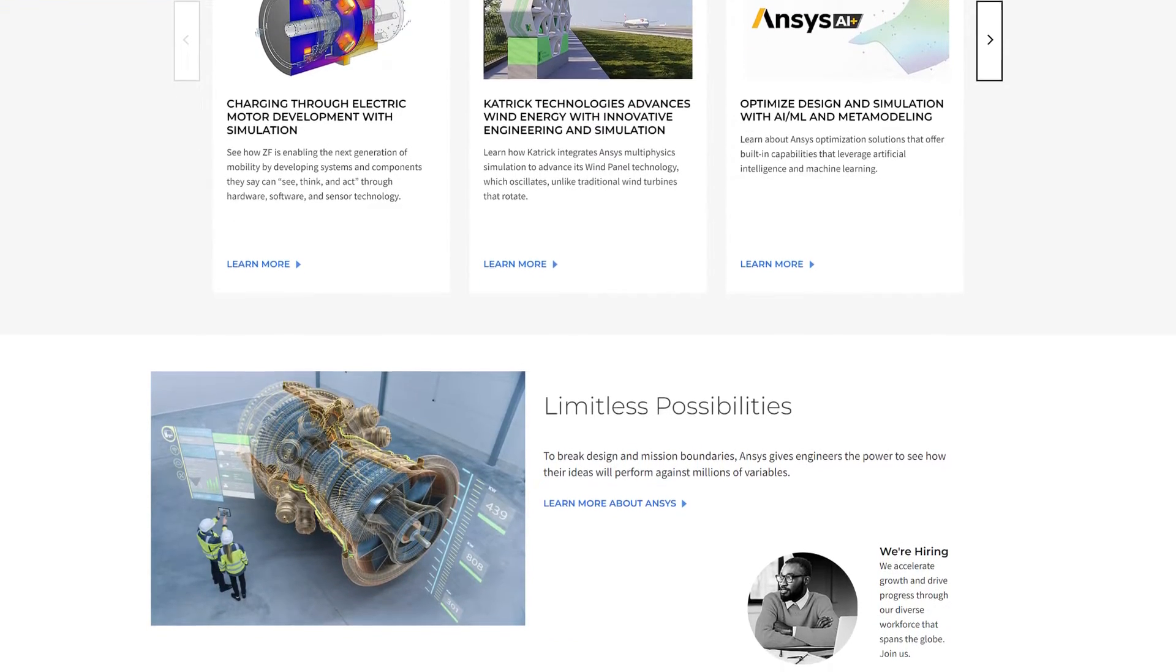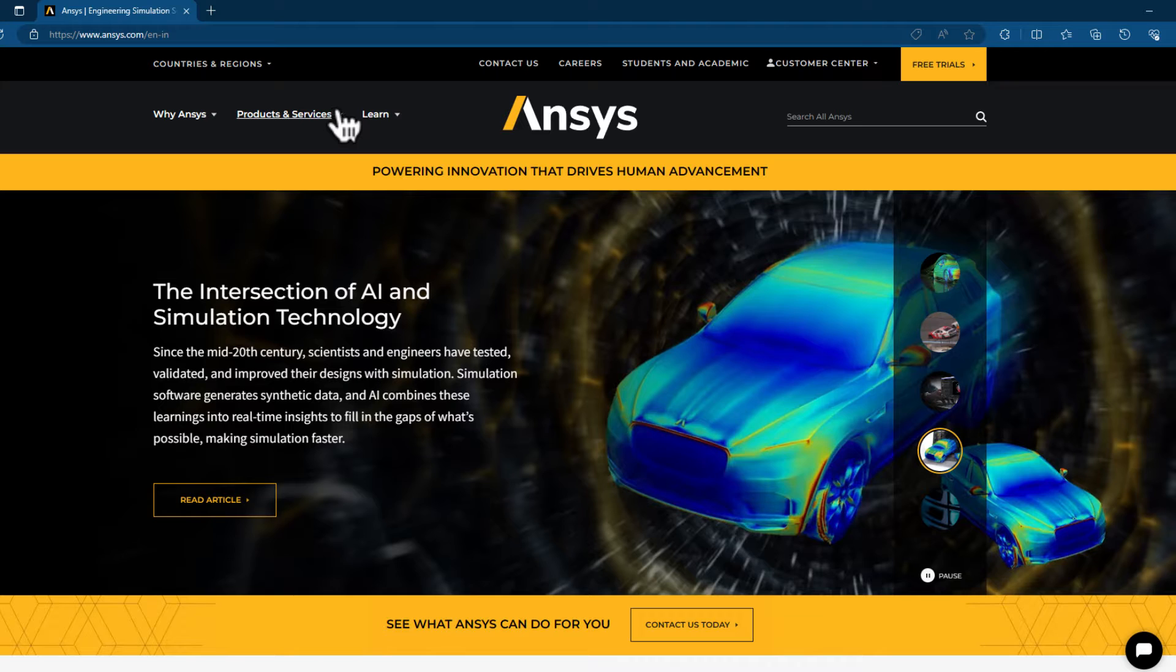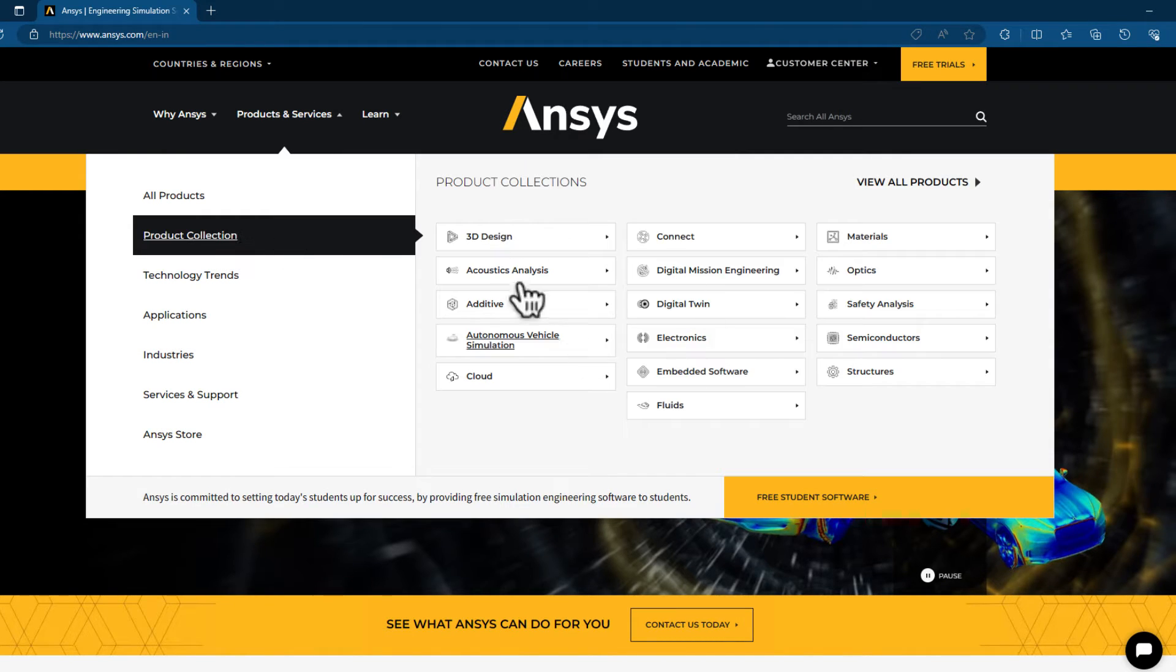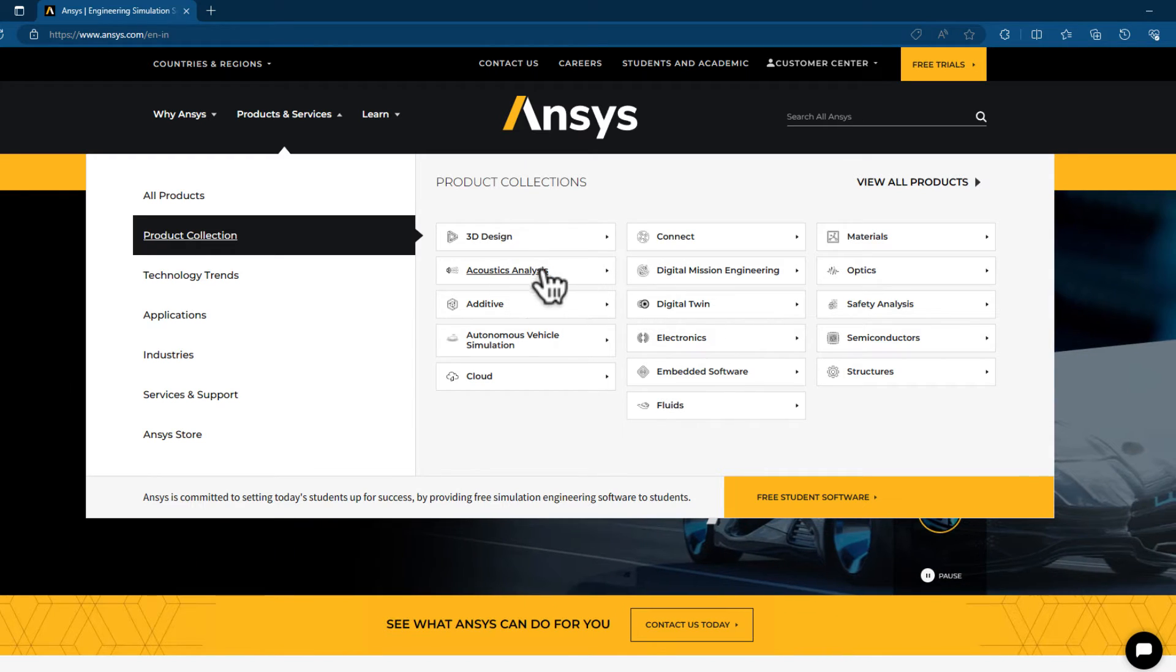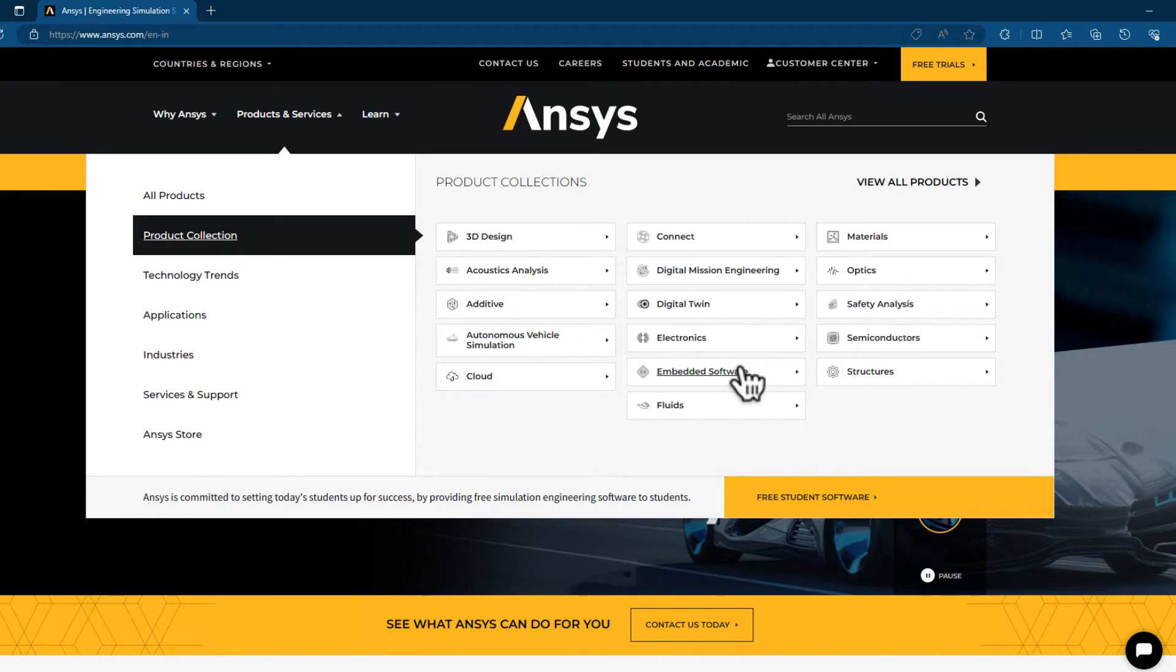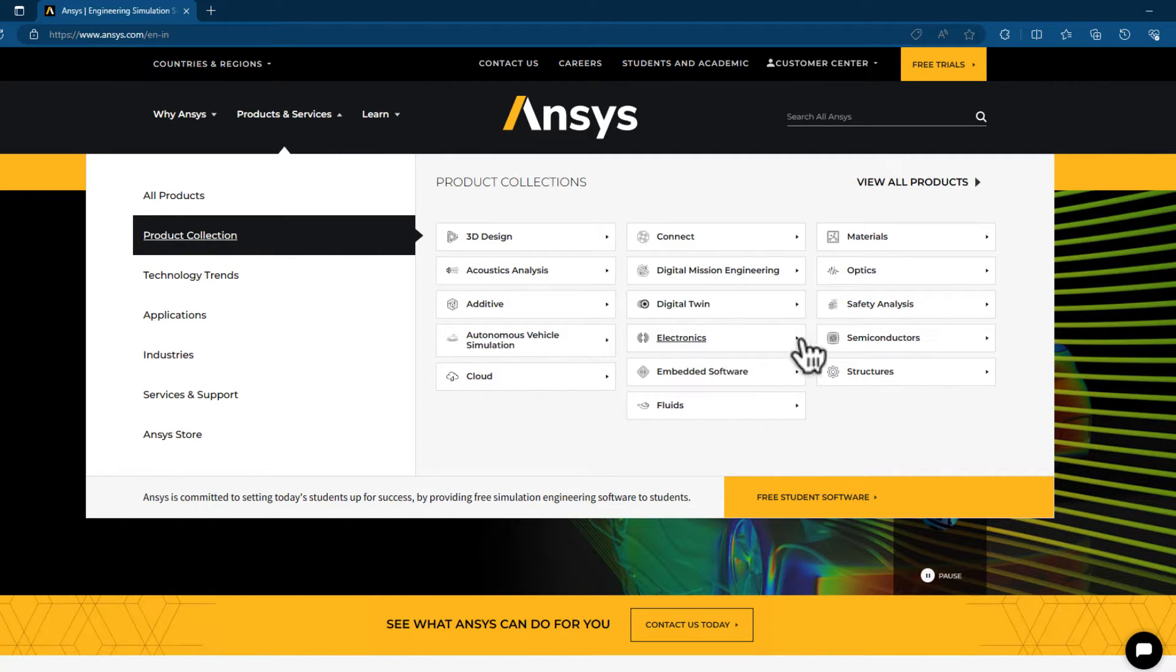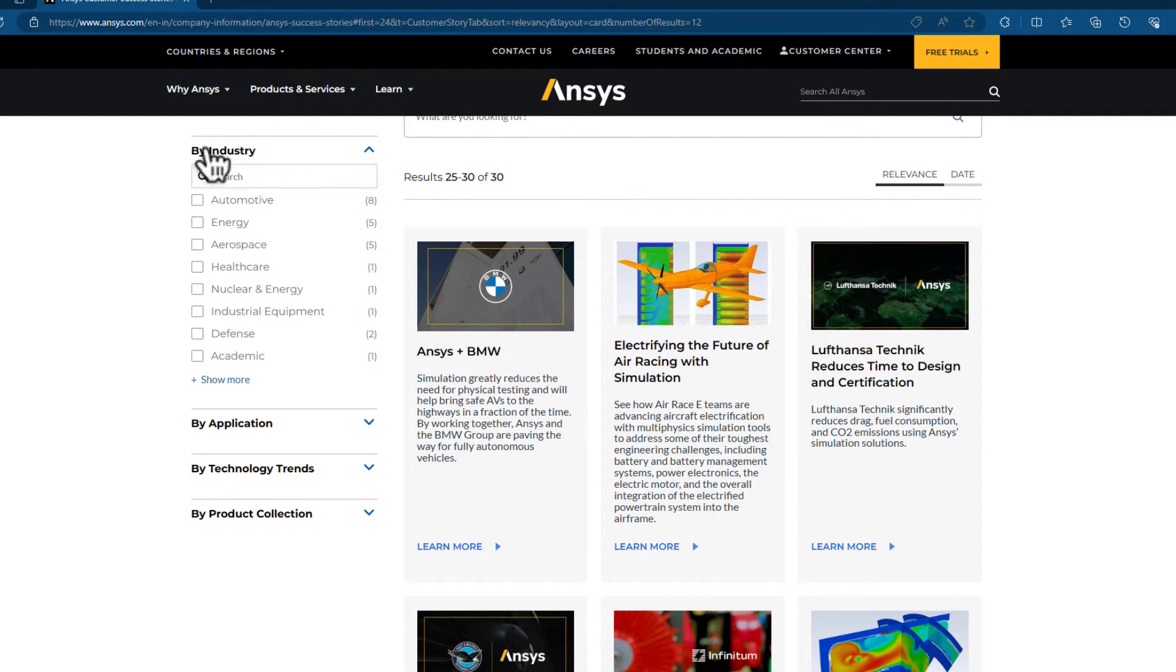ANSYS is a powerful and popular software in the realm of engineering. If you go onto the ANSYS website and see the product section, you can see that it has different modules across different domains as well, such as acoustics, digital twin, electronics, fluids, materials, optics, semiconductors, structures, and so on.